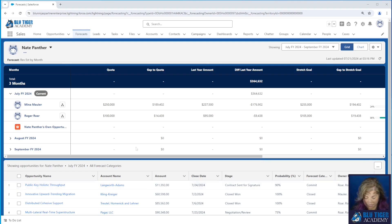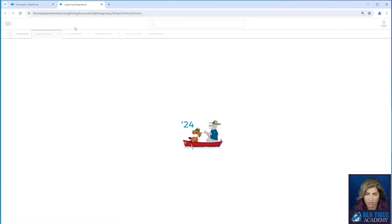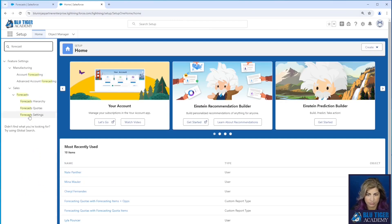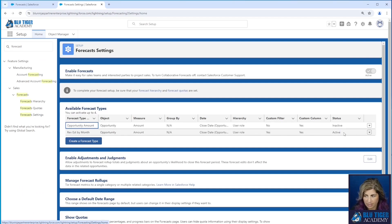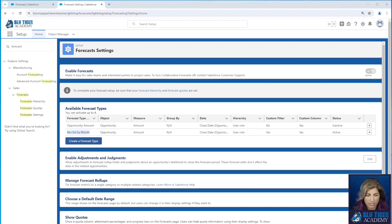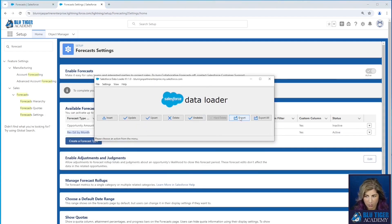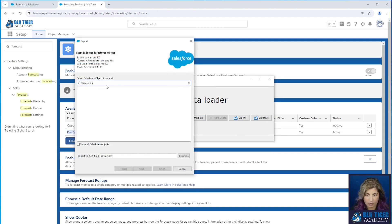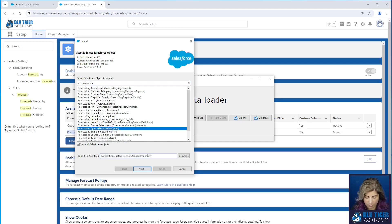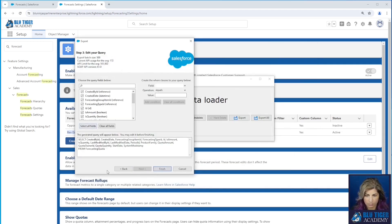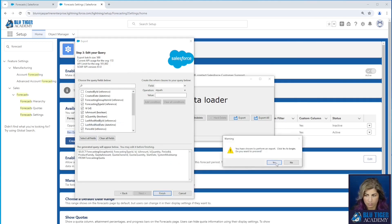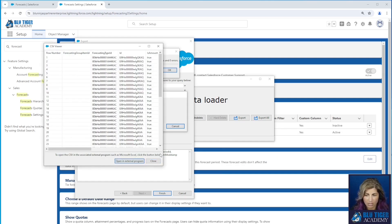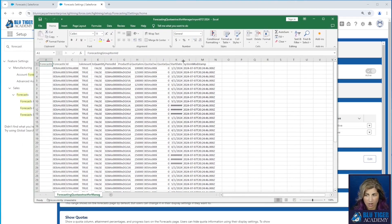Let's go into option one. Our first step is to load quotas in for the managers. Let's check out our forecast settings — we have one active forecast type, the revenue estimate by month, and this is the one we're going to add quotas for. We're going to go to Data Loader and run a couple of exports. First, we're going to export our forecasting quotas. We have 48 extractions — these are the quotas for all of our sales reps. We have four sales reps with monthly quotas, so four times 12 is 48, which is correct.